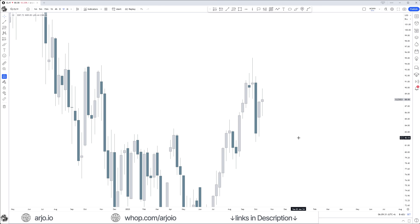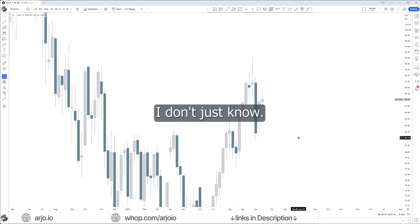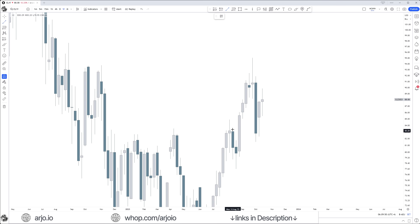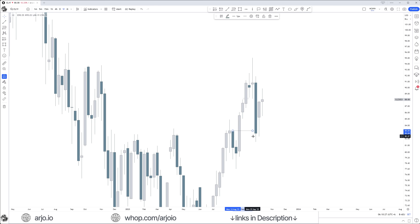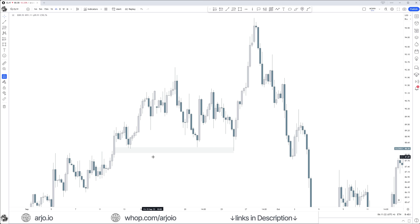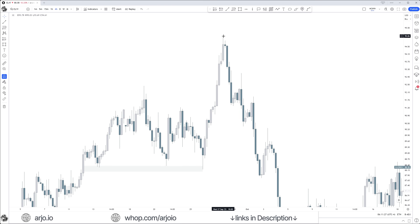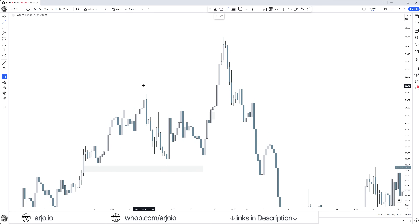Here we are on crude oil. I want to take you through the full thought process of how I likely knew — the probabilities — that it was going to trade into that overlapping part: that order block overlapping with the fair value gap. It wasn't going to continue higher off of the first fair value gap, the second, or even that small area — because as I mentioned in the fair value video, if price doesn't continue higher off the first part, it will reach for the overlapping part. If we go into the four hour time frame inside that first fair value gap, we see this weekly fair value gap responsible for pushing price higher.